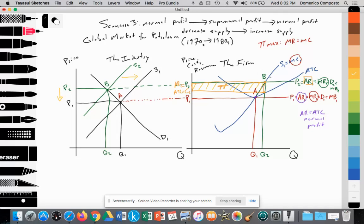S1 equals D1, which lowers the price of petroleum from P2 back to P1. For firms, this is bad news because the price has fallen — they're going to have to accept that price, and so they decrease the quantity supplied from Q2 to Q1. Once they go back to Q1, they're back at normal profit where AR is equal to ATC. That is an illustration of that period in time where we see the firm starting at normal profit, going to supernormal profit, and going back to normal profit.